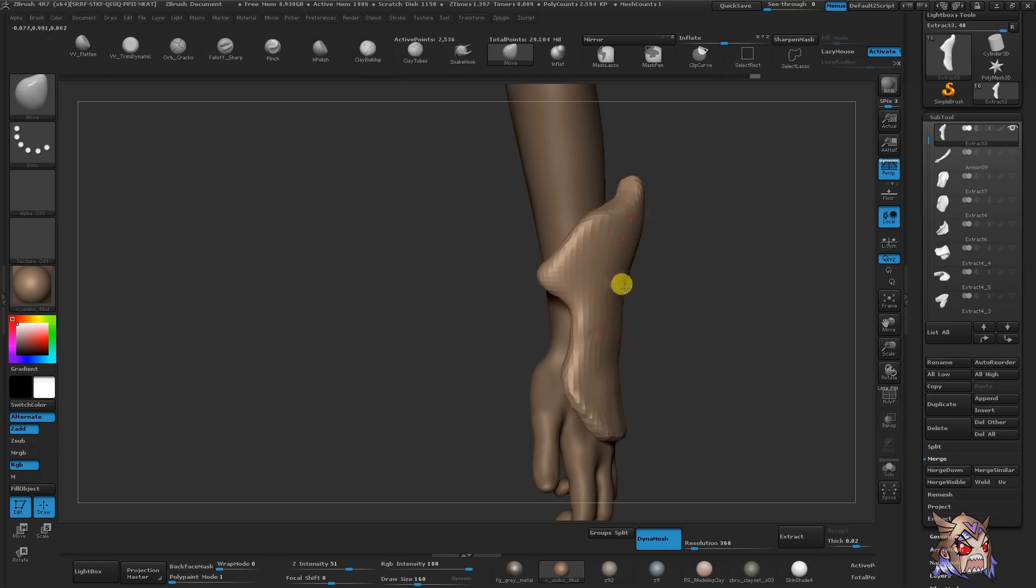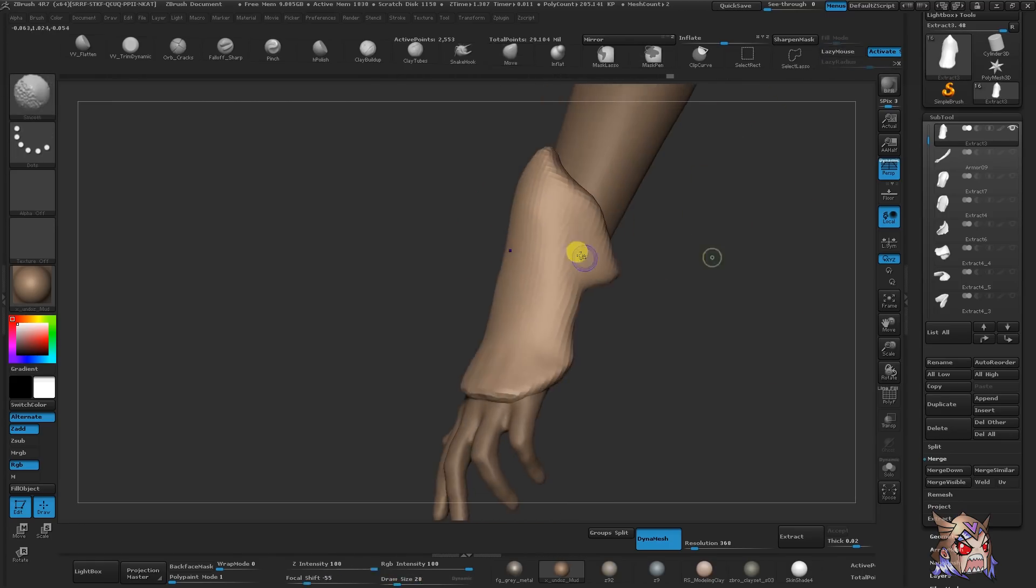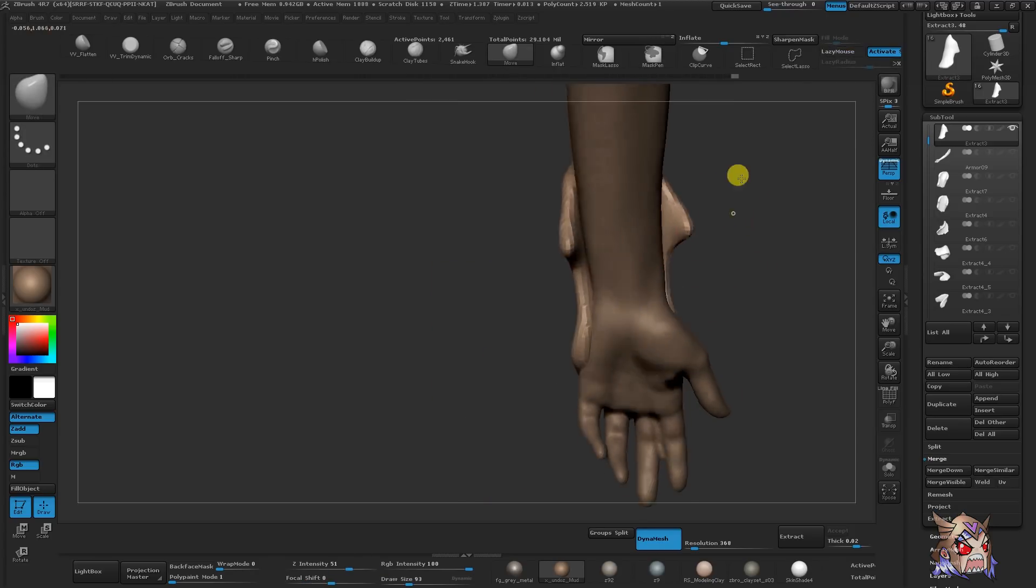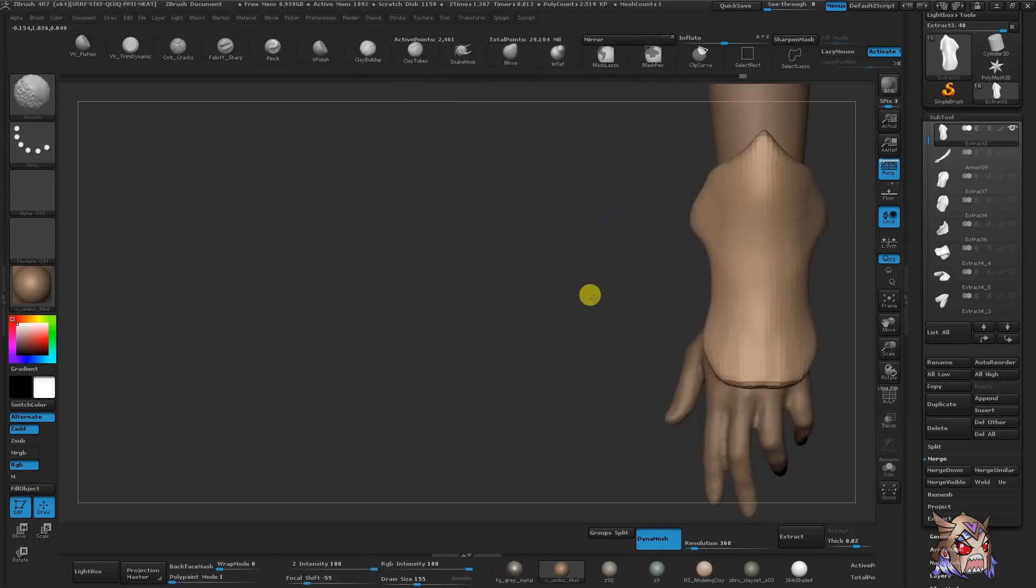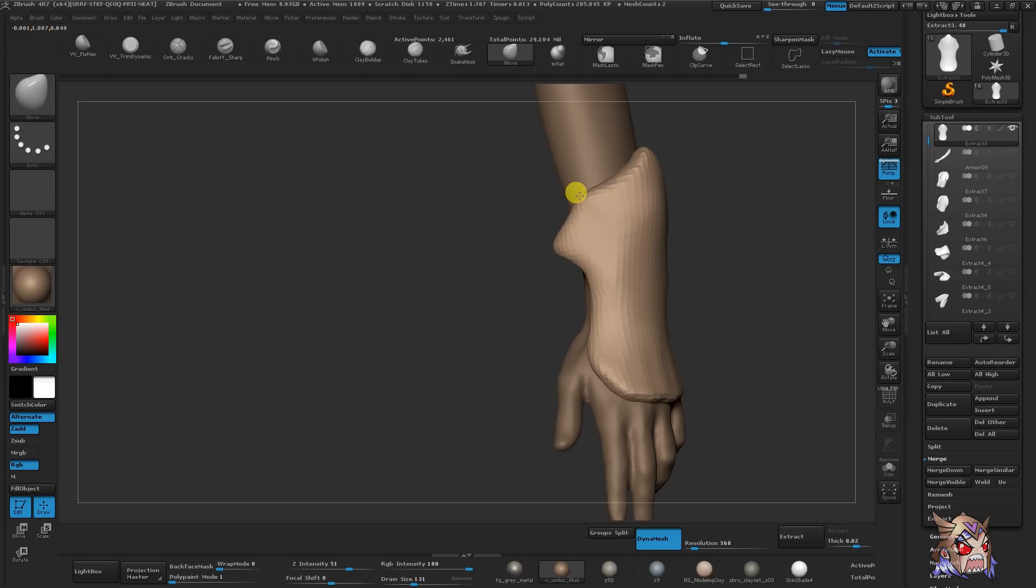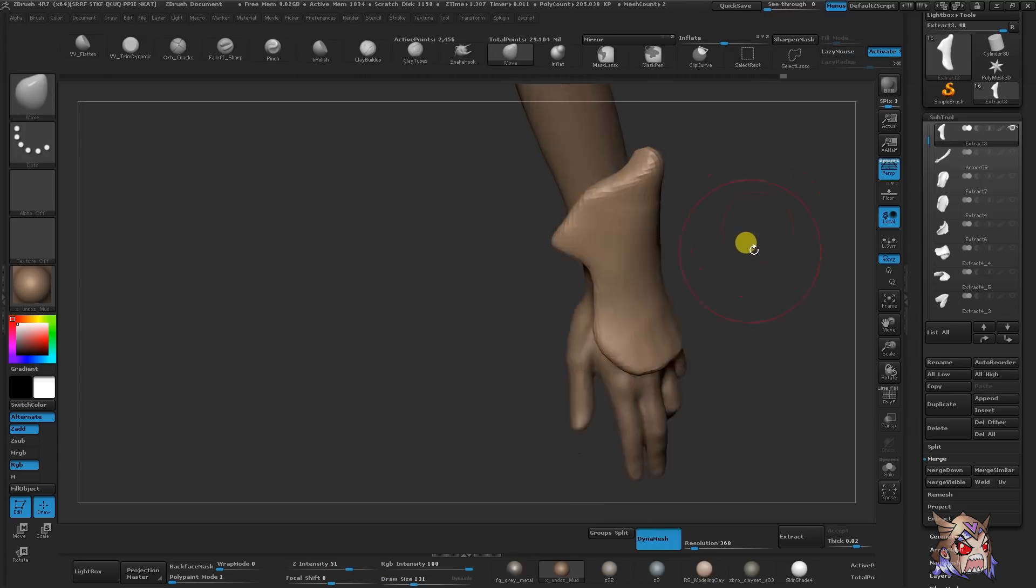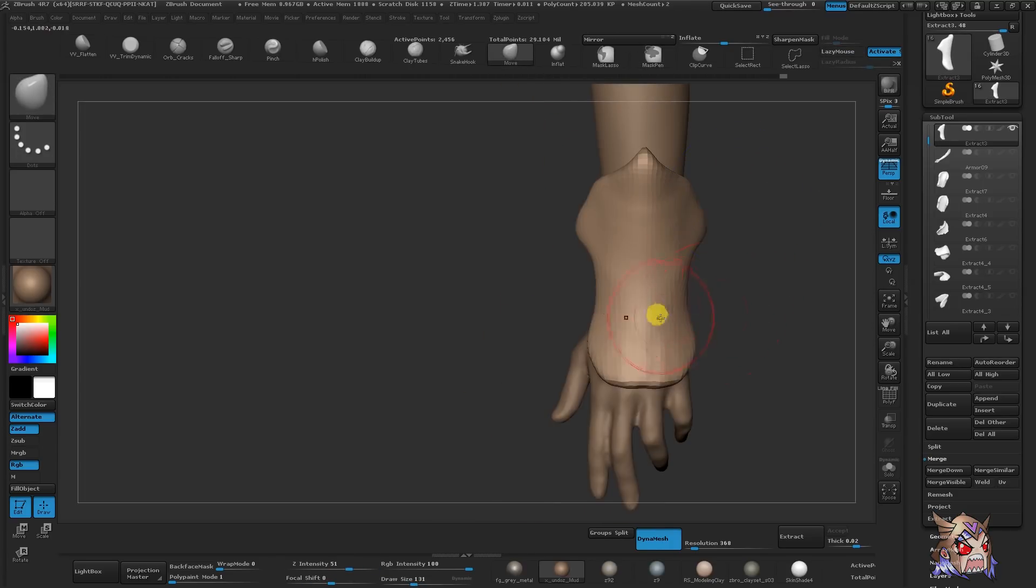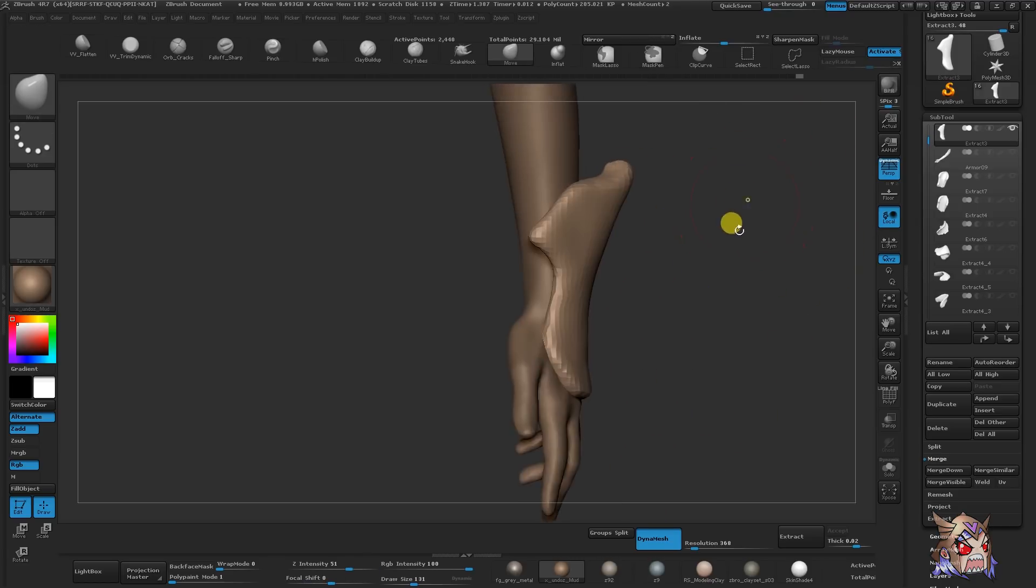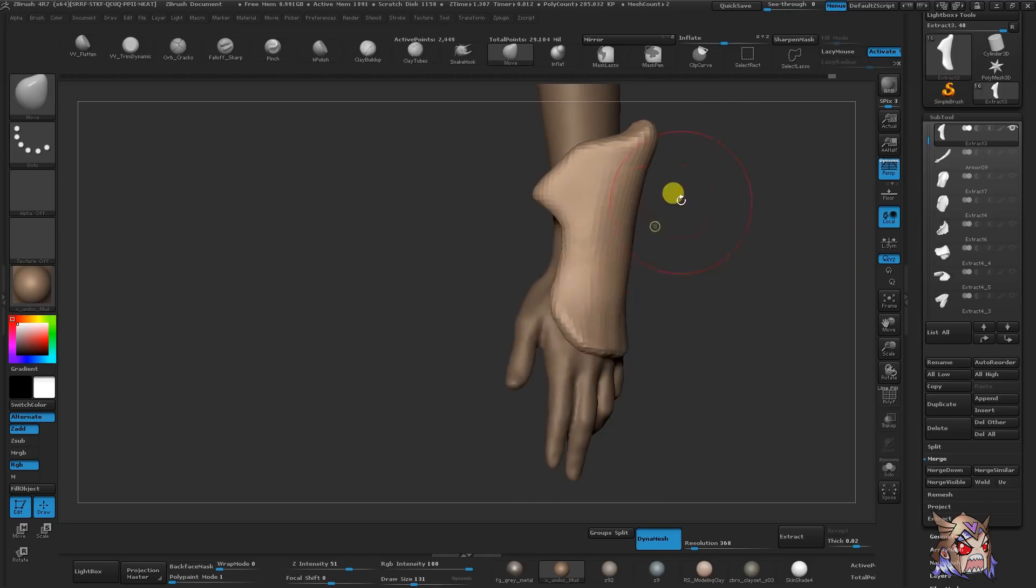Now that you have a mesh to work on, it's time to start thinking big! Remember the poster? We wanna block out our larger shapes first. Now when I do large shape blocking, I stay in Dynamesh mode. Dynamesh is probably one of my favorite ZBrush features. And guess what? It's also in ZBrush Core.